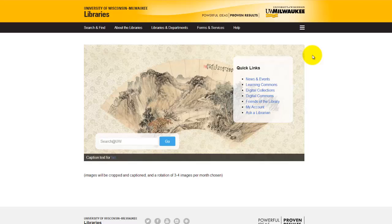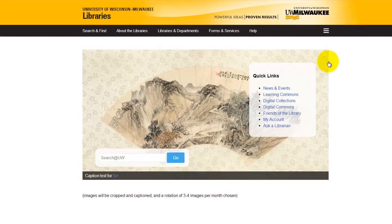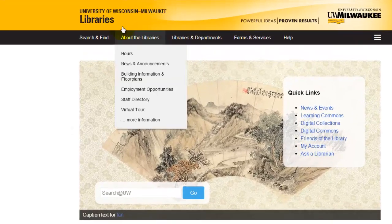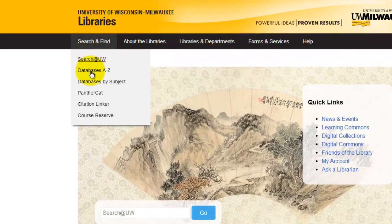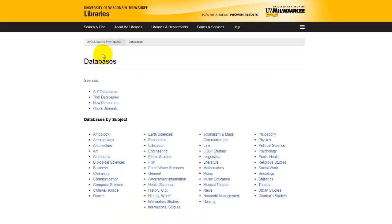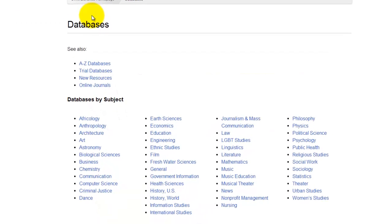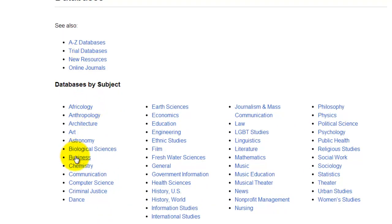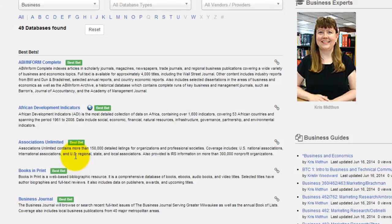To find ABI Inform, we begin at the library's homepage and use this dropdown to navigate to Databases by Subject. On the Databases by Subject page, we will choose the list for business resources, then select ABI Inform.